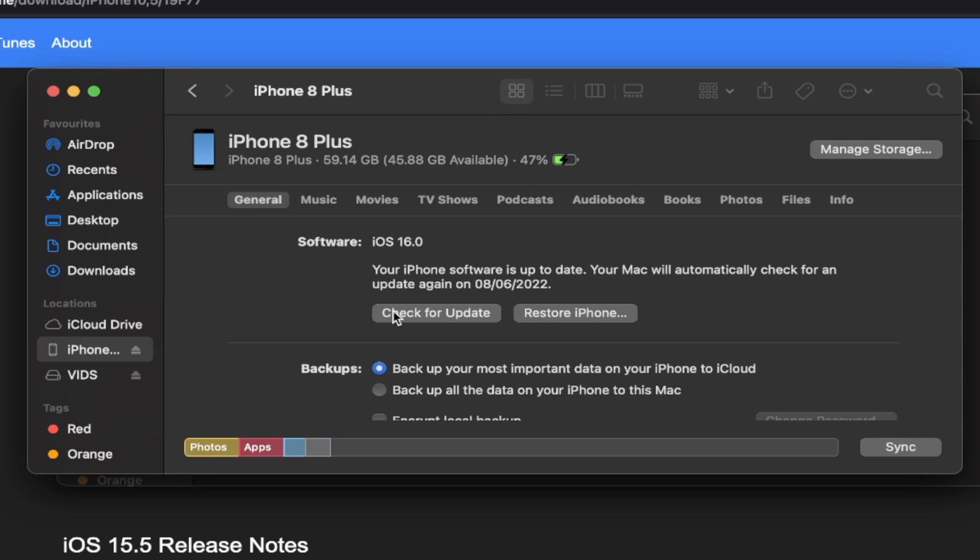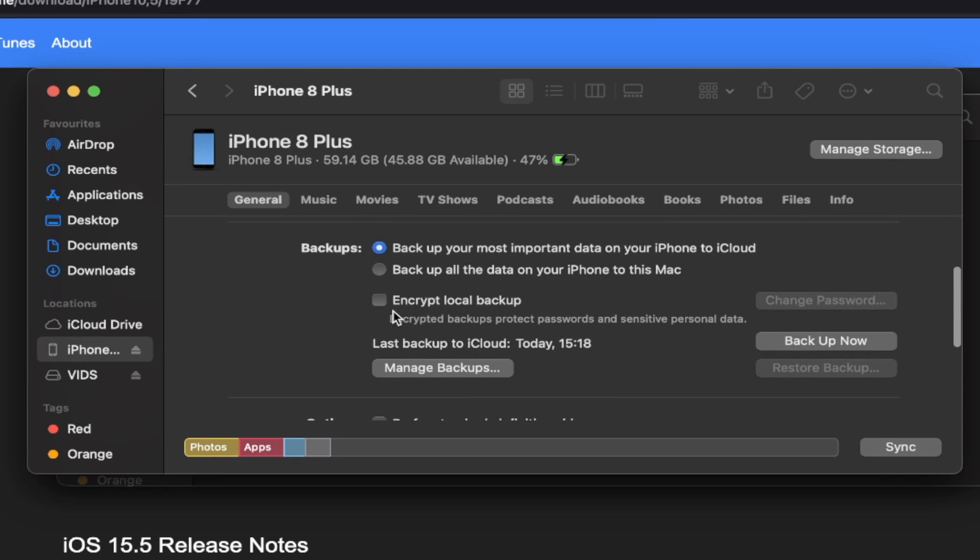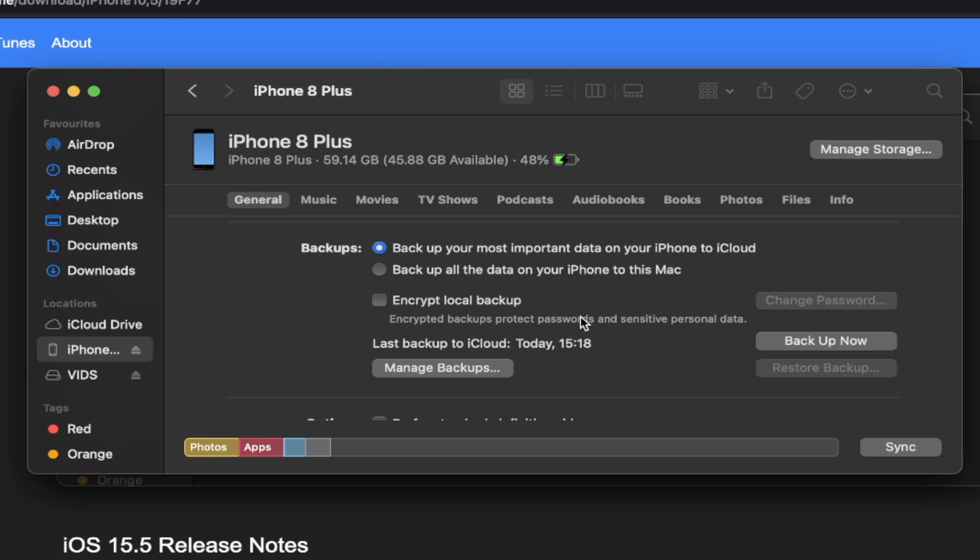Instead, what we're going to have to do is we're going to have to back up our data first. So when you open up iTunes or Finder, it will do a backup. However, it doesn't save to the computer half the time. So don't take any risks with your data.